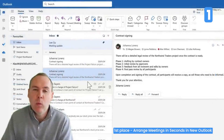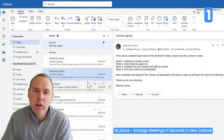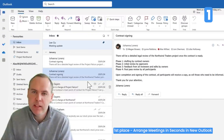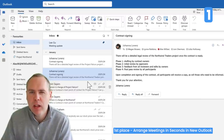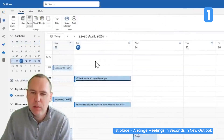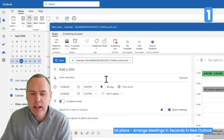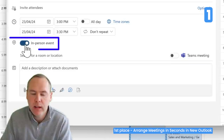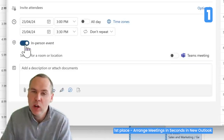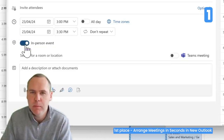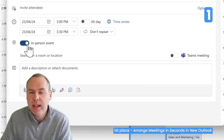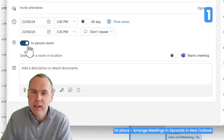In the world of hybrid working, there are sometimes requirements to join an in-person meeting. In the new Outlook, when creating a new event, you now have the option to mark it as an in-person event, which is shown to others you invite. A simple checkbox allows people to know they need to be in the office for your next meeting.